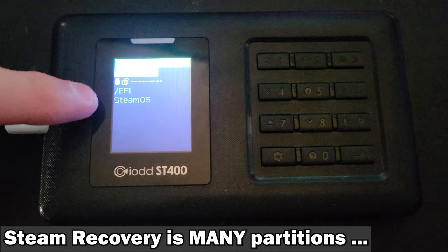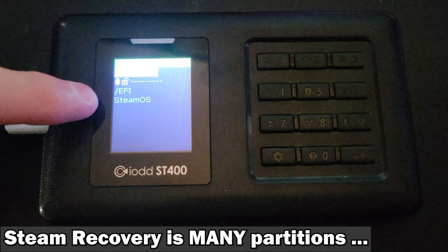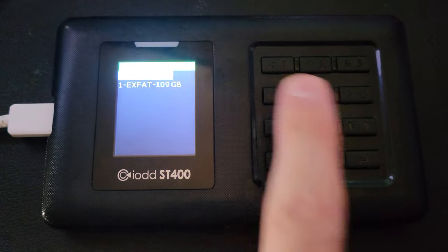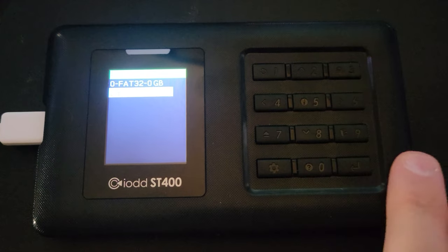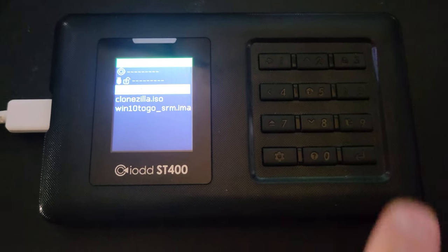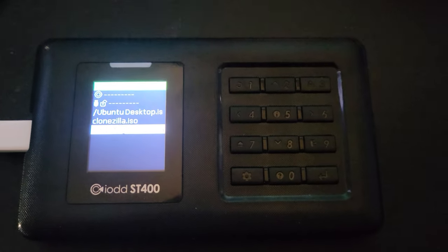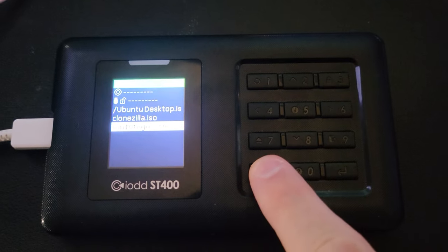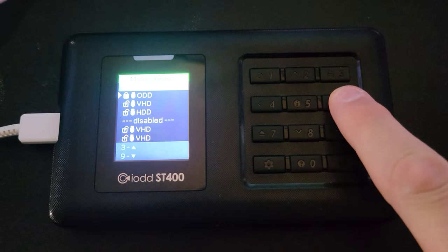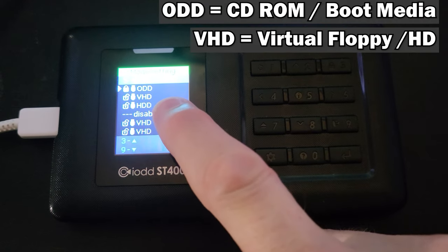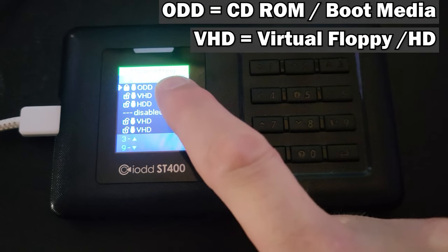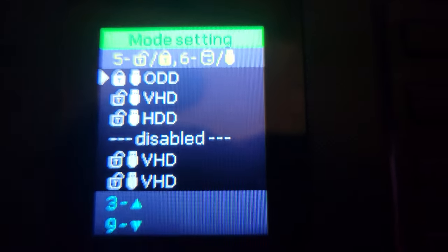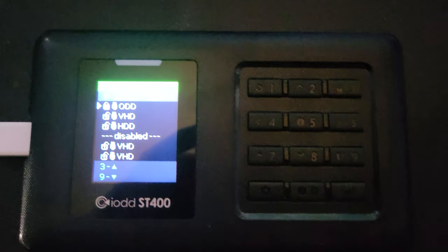Once prepped and you plug this guy in, you're going to be looking at the partition that has the Steam OS stuff on it. Hold down 4 and choose EX-FAT from the selection. Now you have access to all of the ISOs and image files. Now you're also going to need to probably configure this by hitting the gear and going to mode setting. You're going to want to set it up exactly like you see here. A locked USB ODD, an unlocked USB VHD, and an unlocked USB HDD. That is exactly the settings I used at the early part of this video. You'll want to do exactly the same.